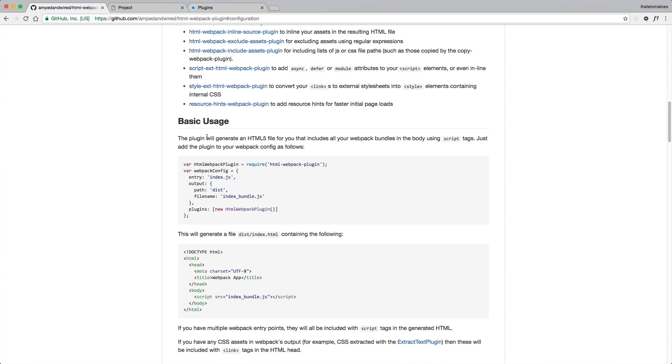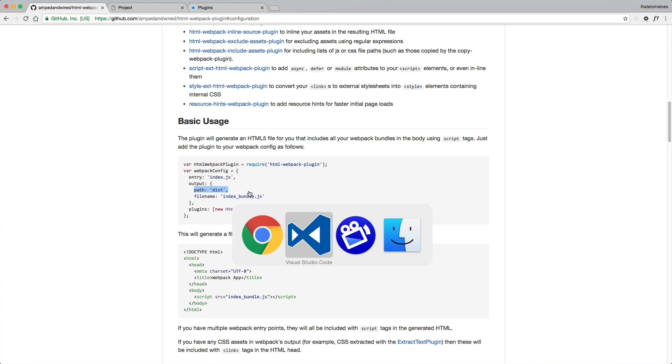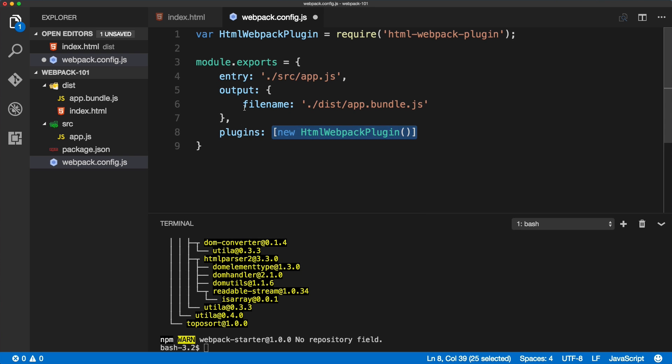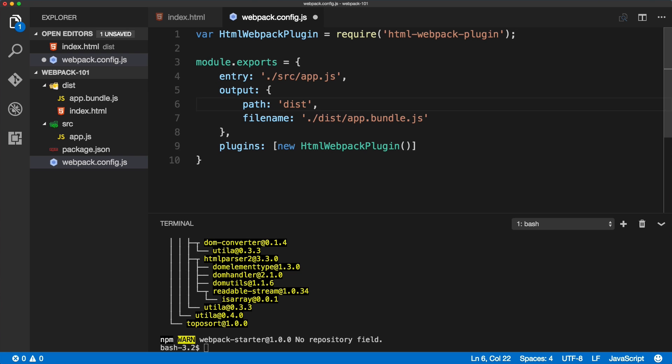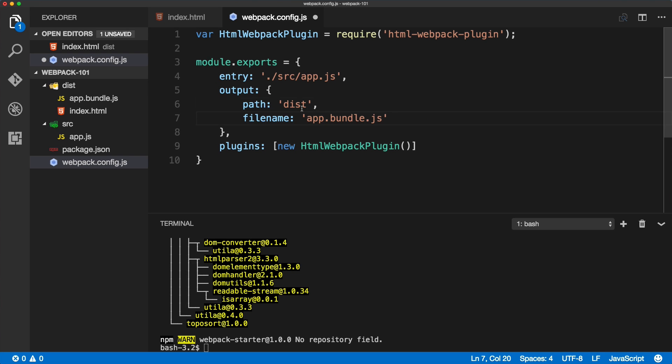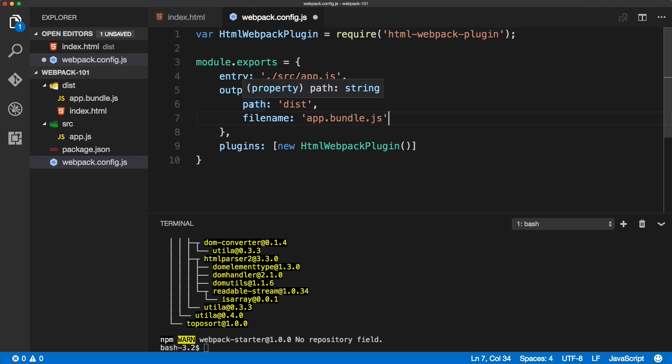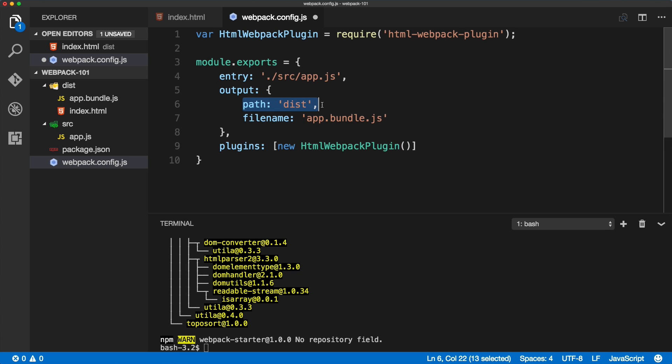If you compare our config with the basic usage of the HTML webpack plugin, you will see that the output is broken down into path and filename. We'll need to do that as well. Path is now the dist folder, and we can simply remove it from here.